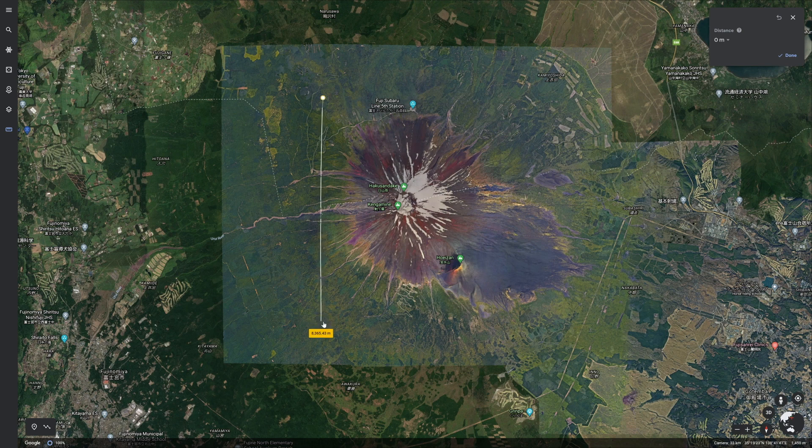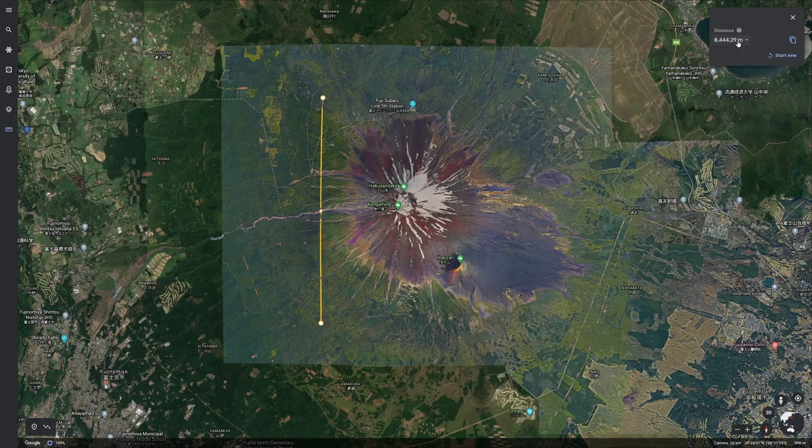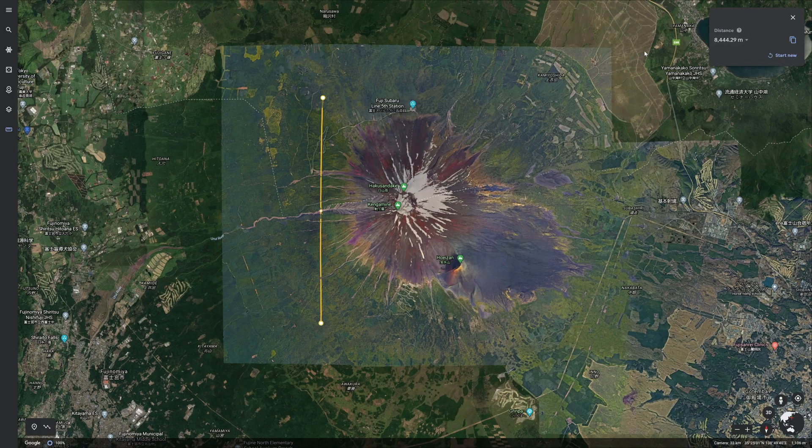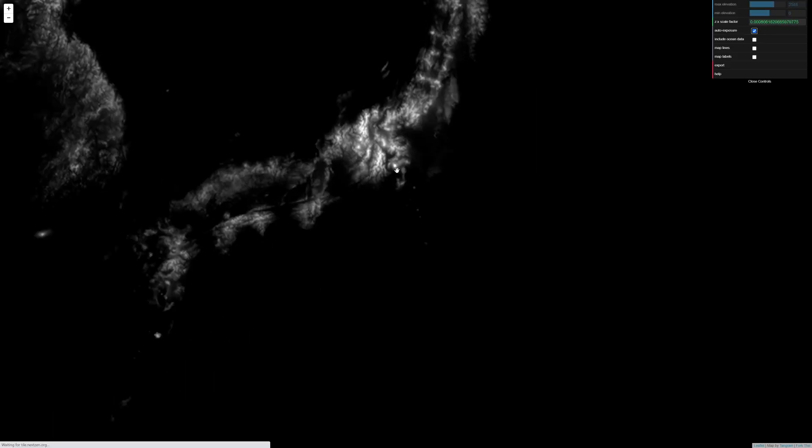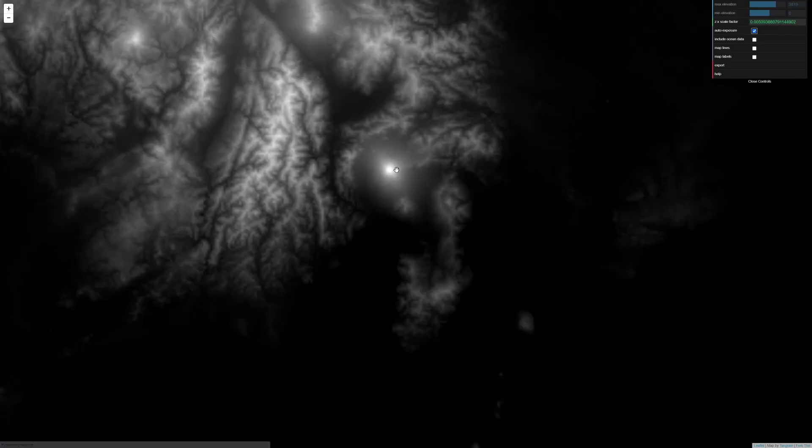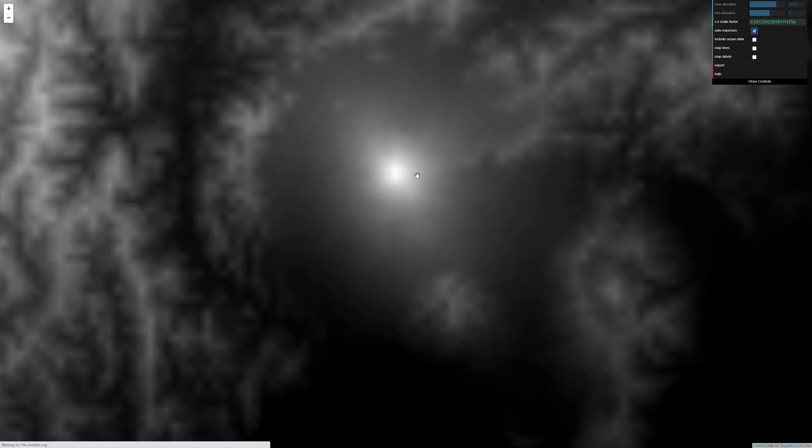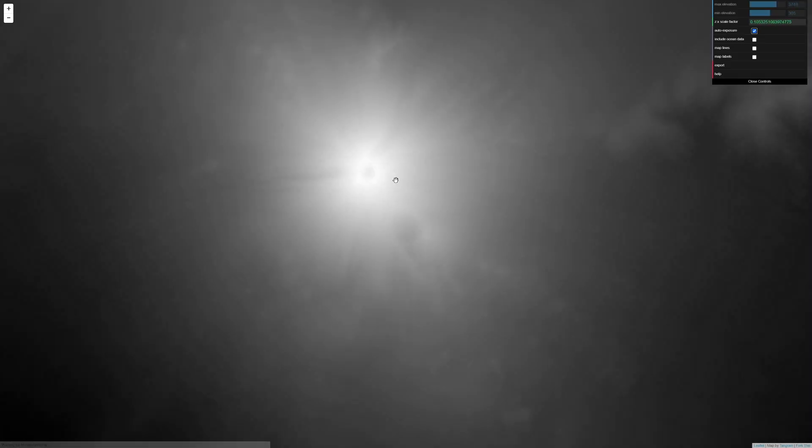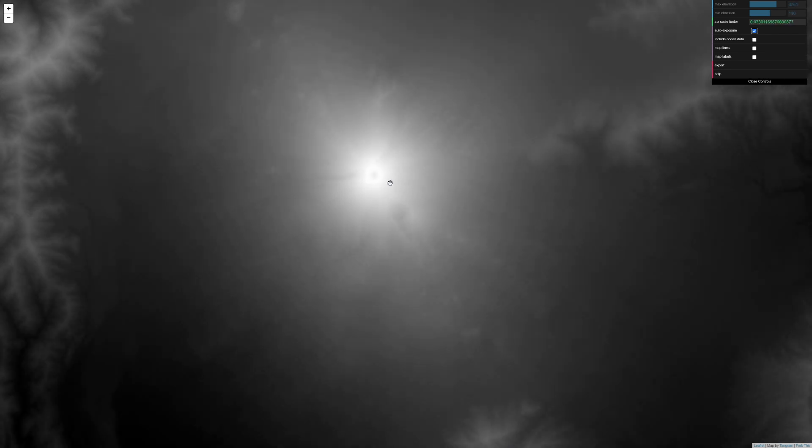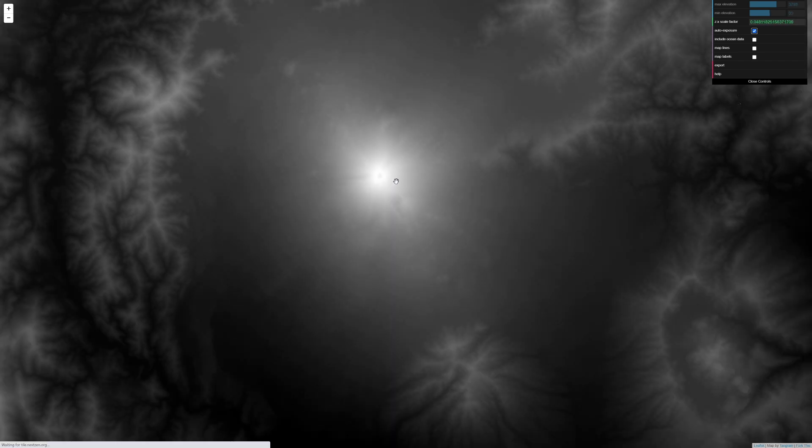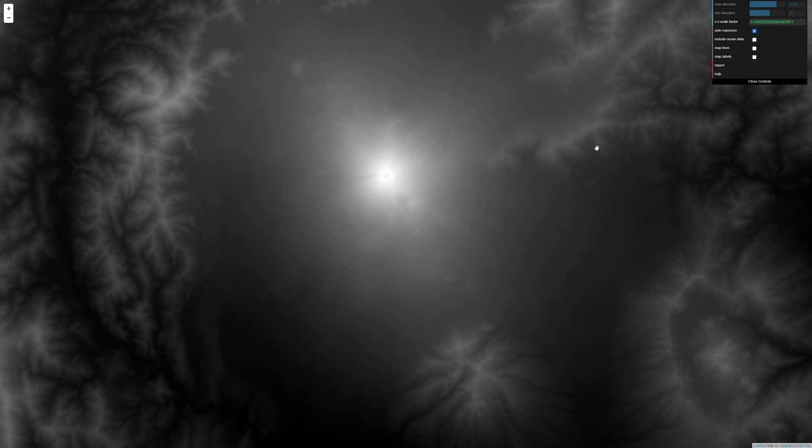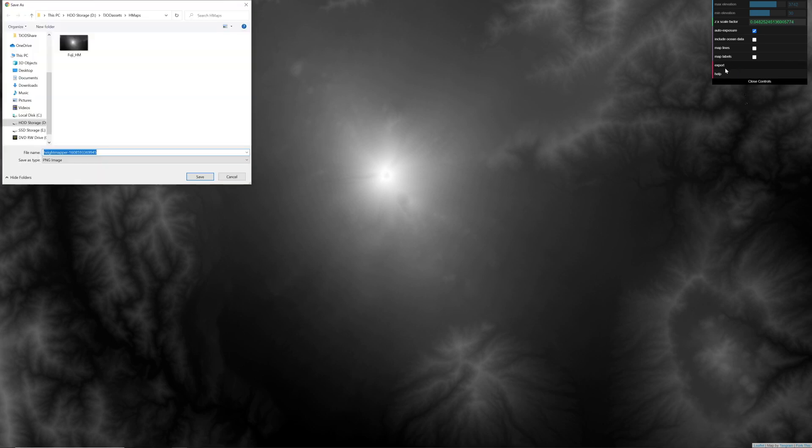Alternatively, we can go to Google Earth and get some measurements. Now that we know the size of our area in kilometers, we can go to tengrams.github.io/heightmapper. I'll have a link in the description. Find your area in this map, zoom in on it as much as you can while it still fits the screen. Make sure auto exposure is set to true, click export, and save your height map.